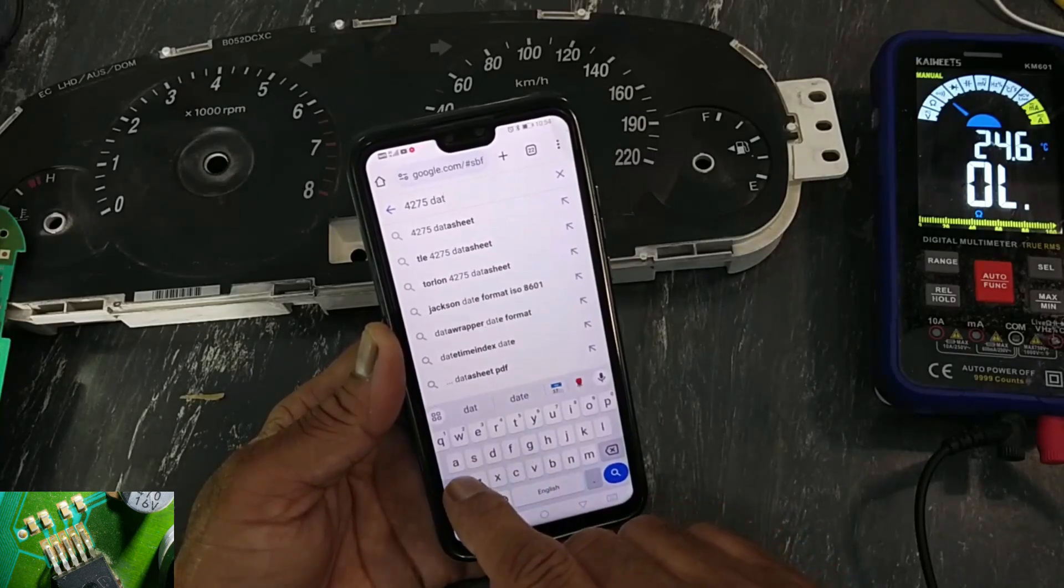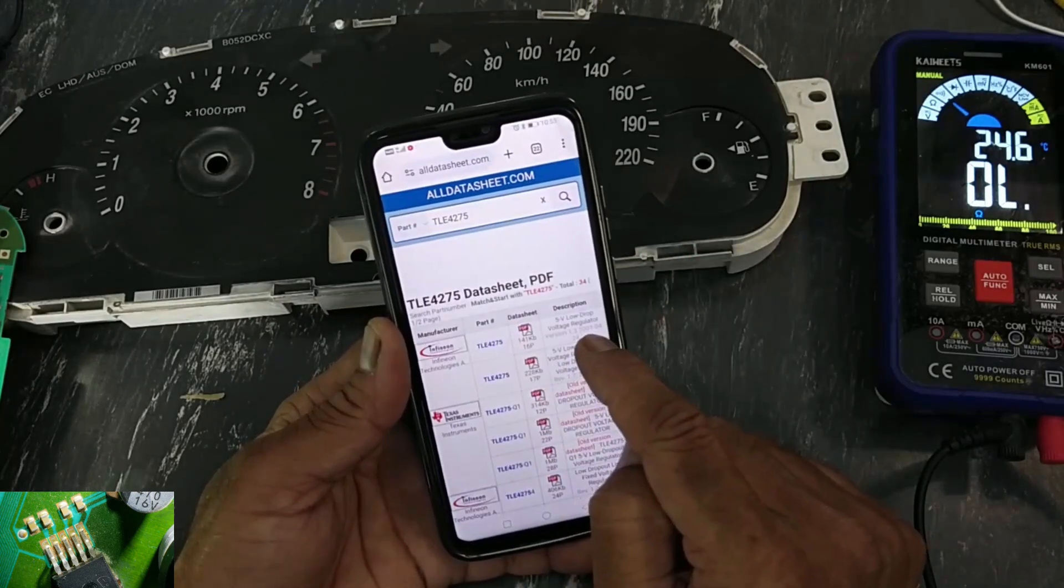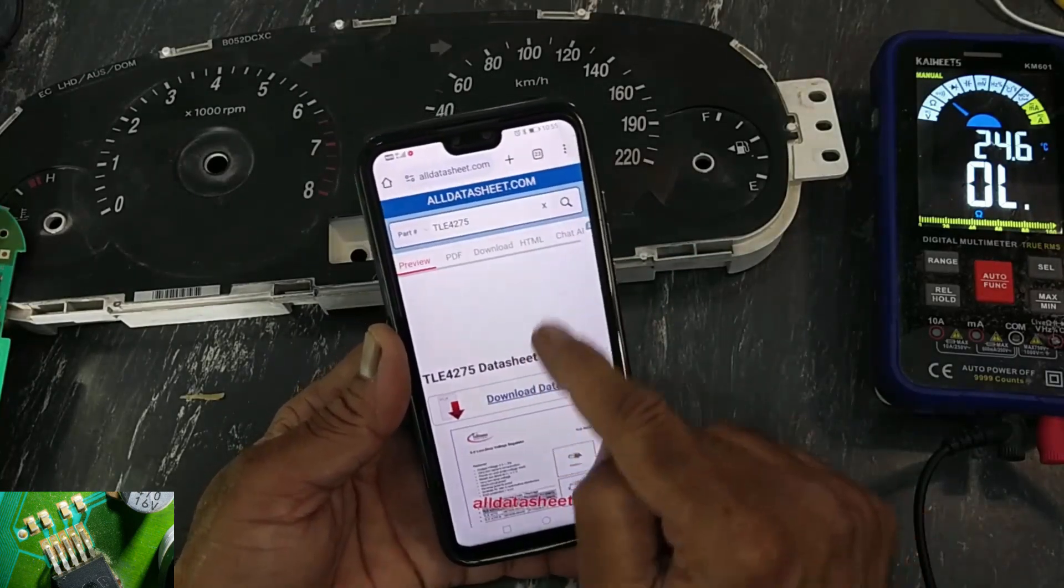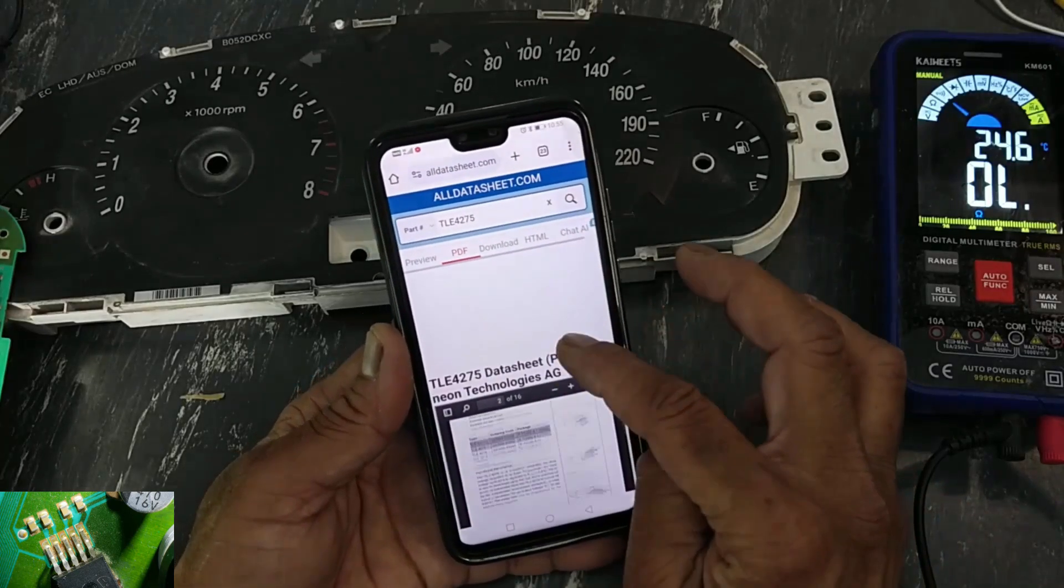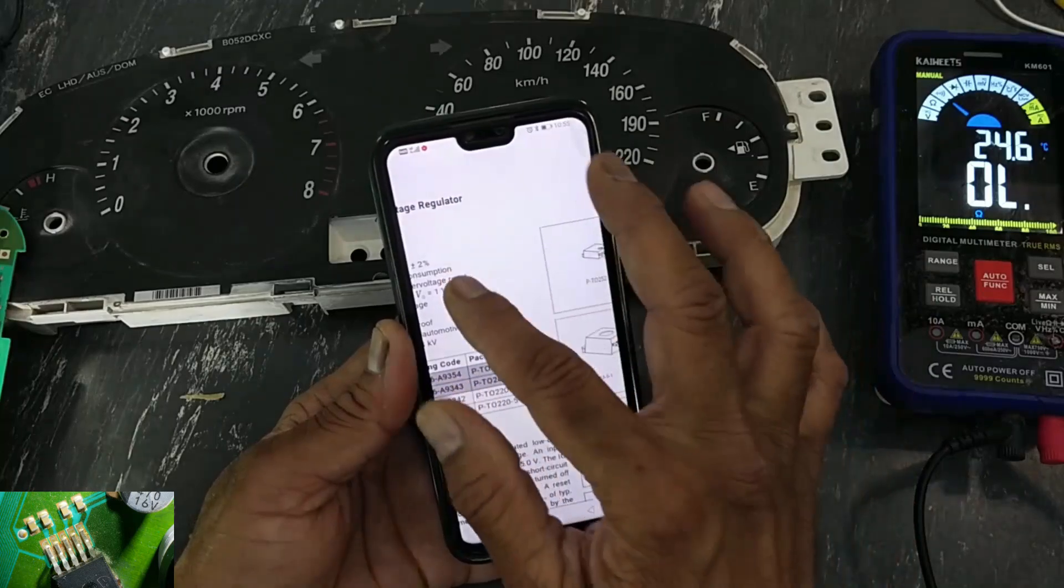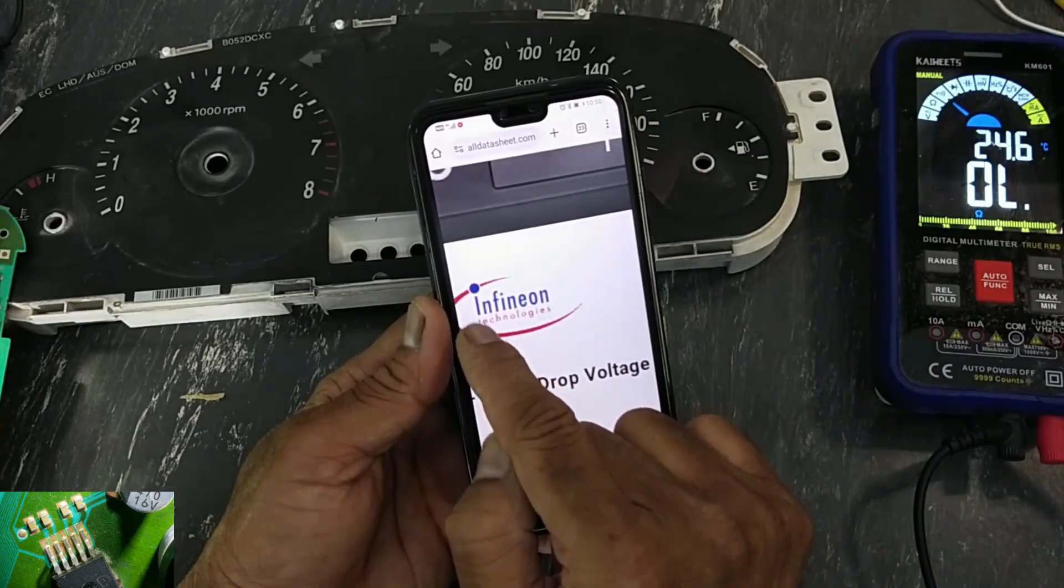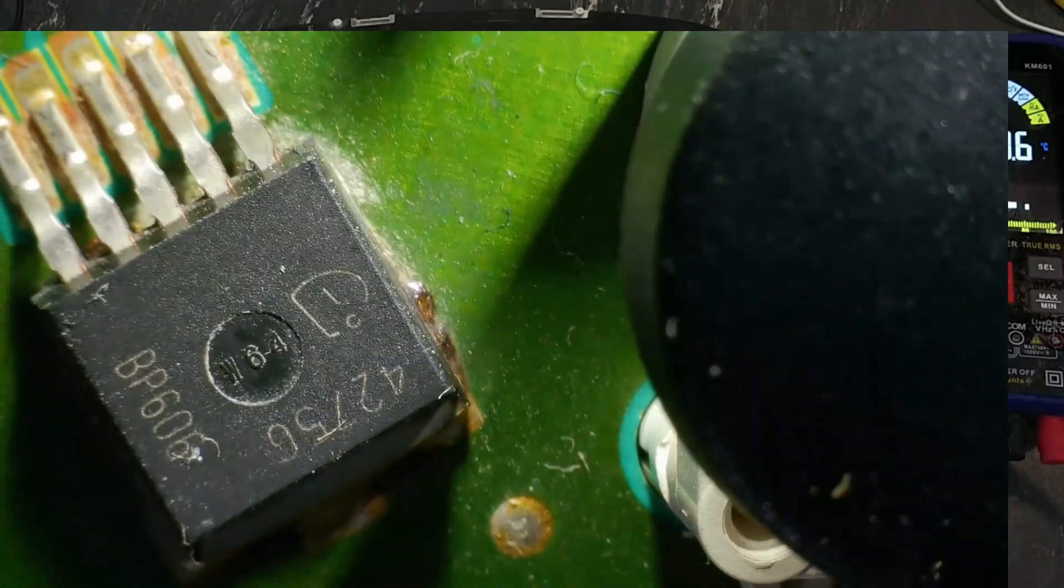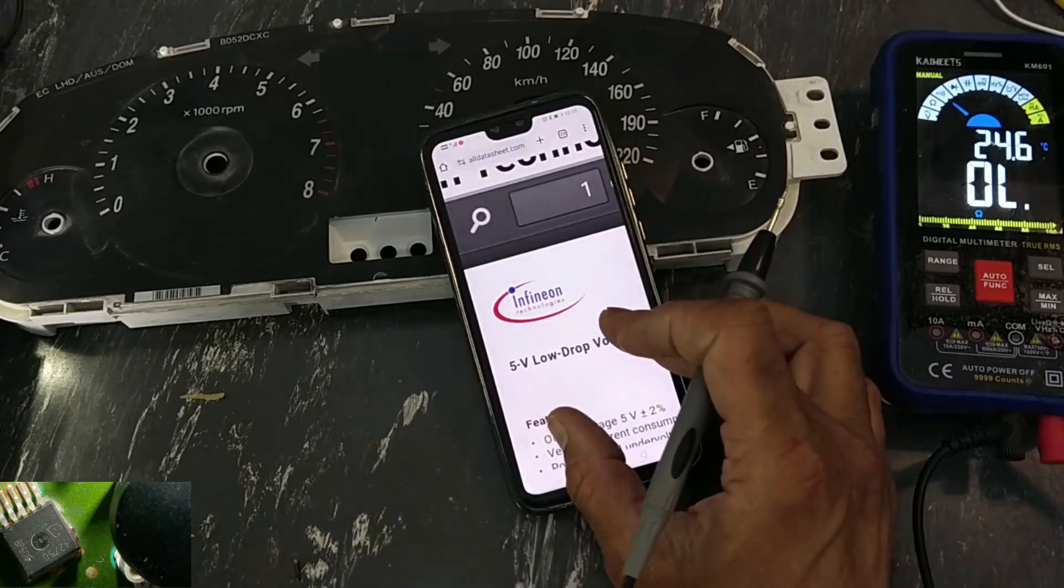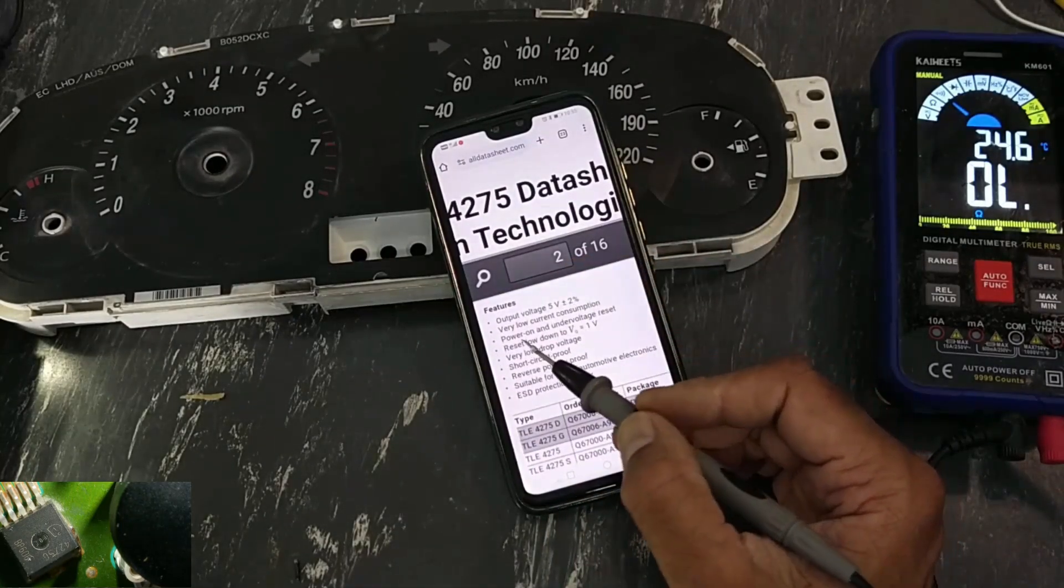Datasheet, its number is TLE four two seven five, five volt regulator. And in this circle, here is Infineon. It is five volt regulator, five volt plus minus two percent.